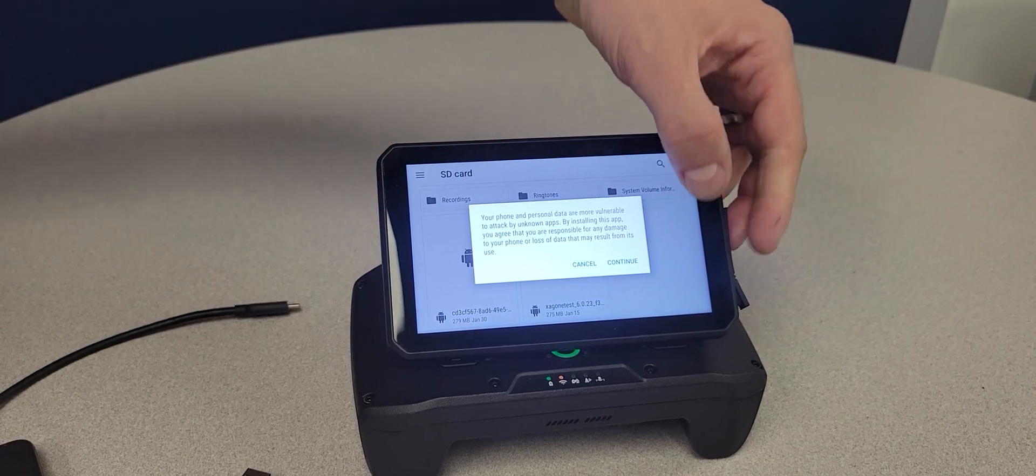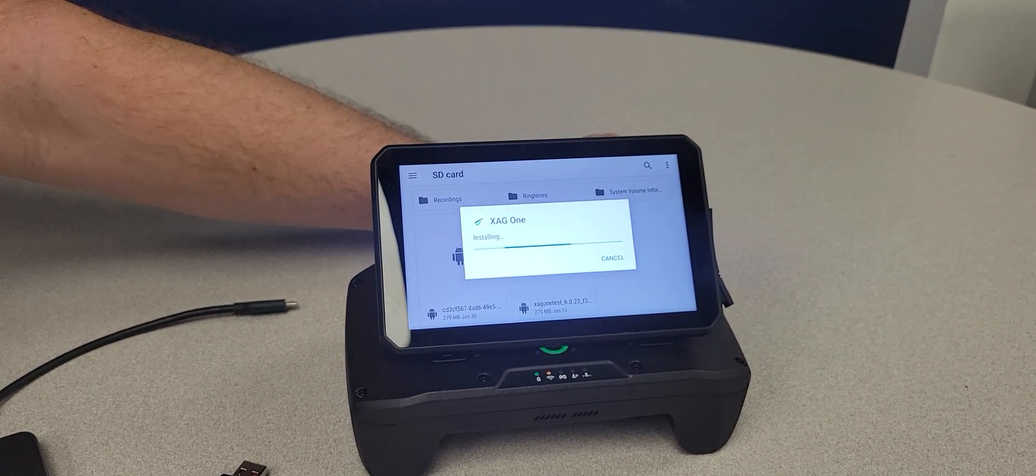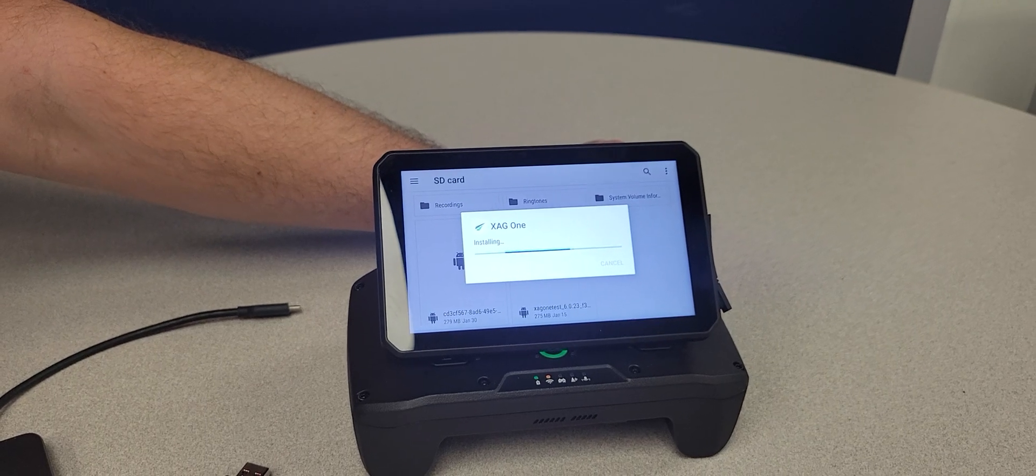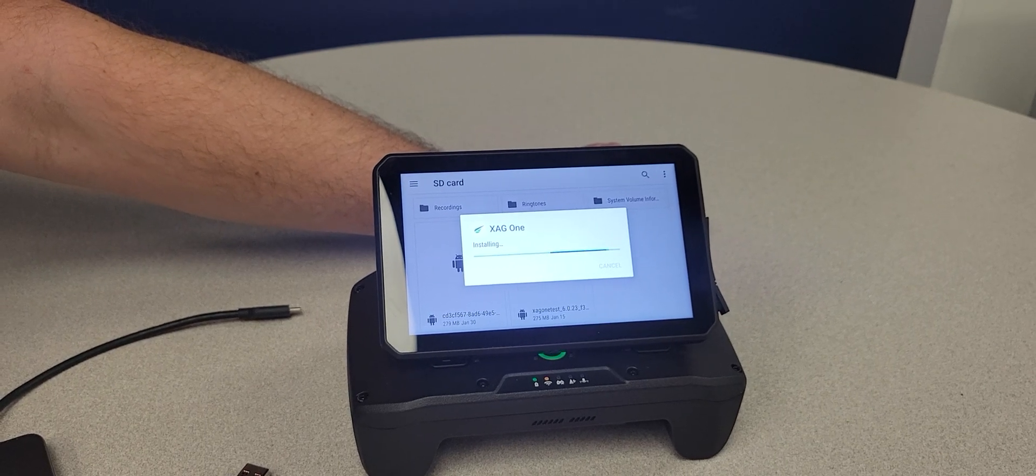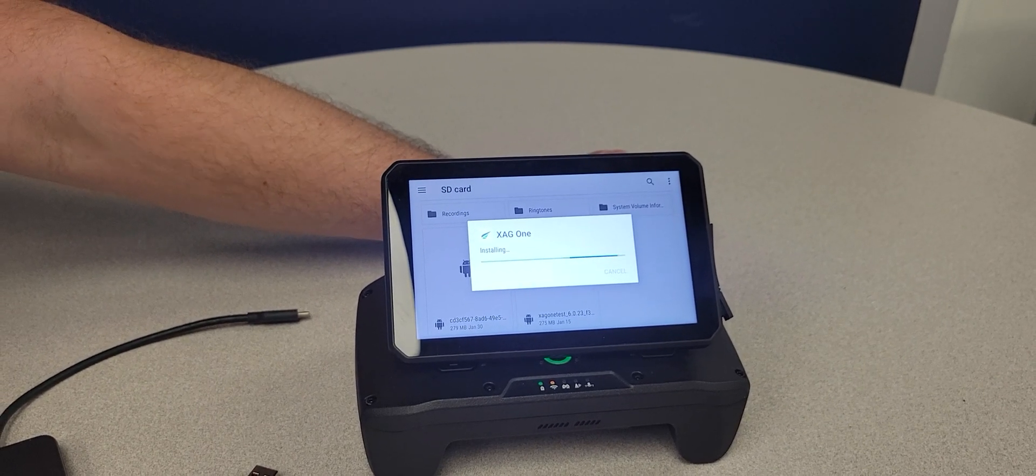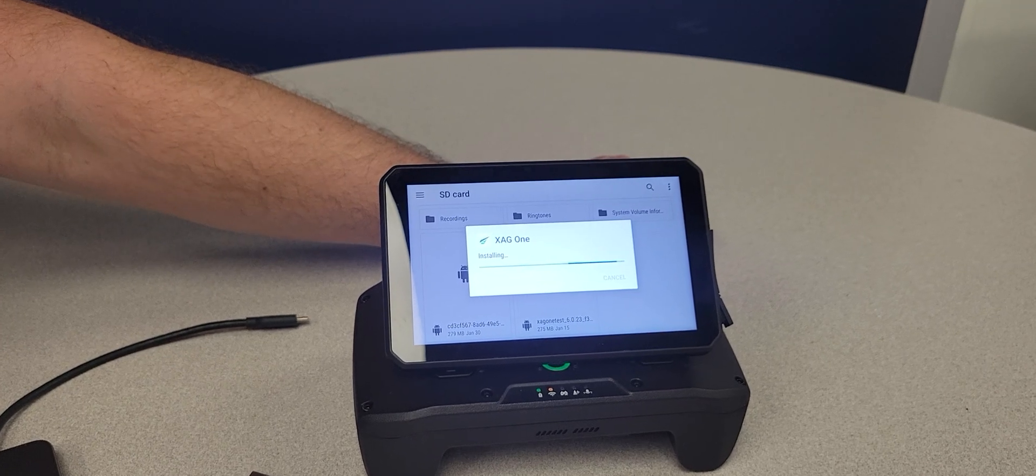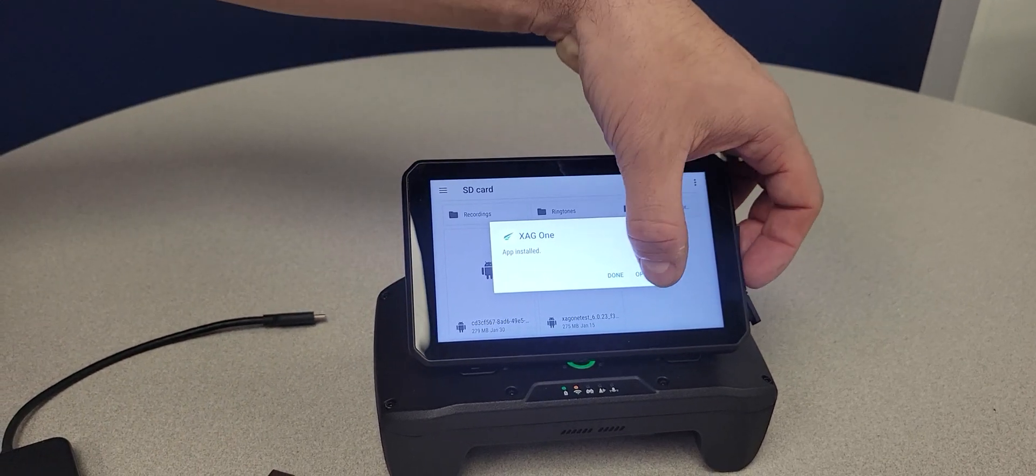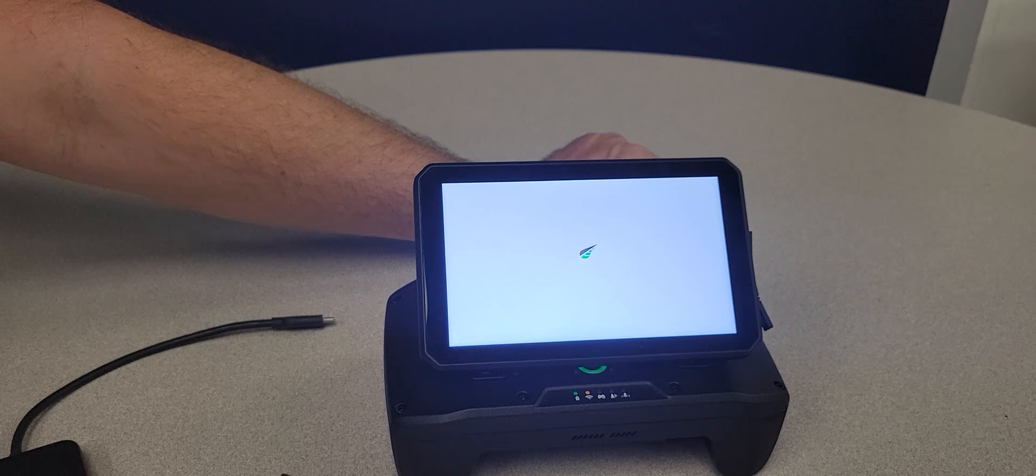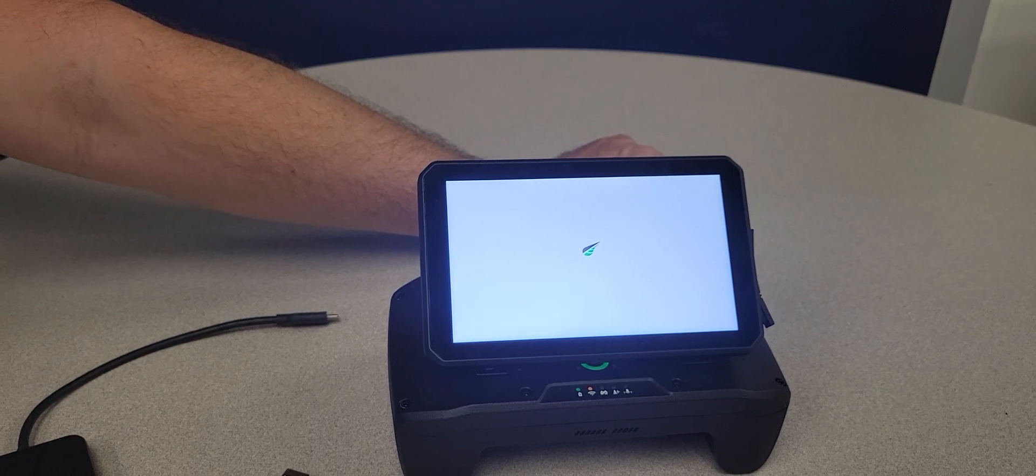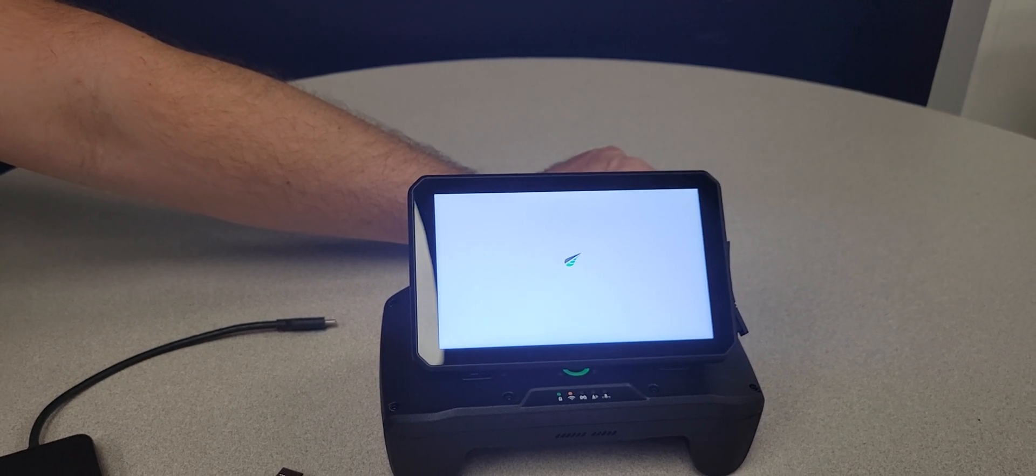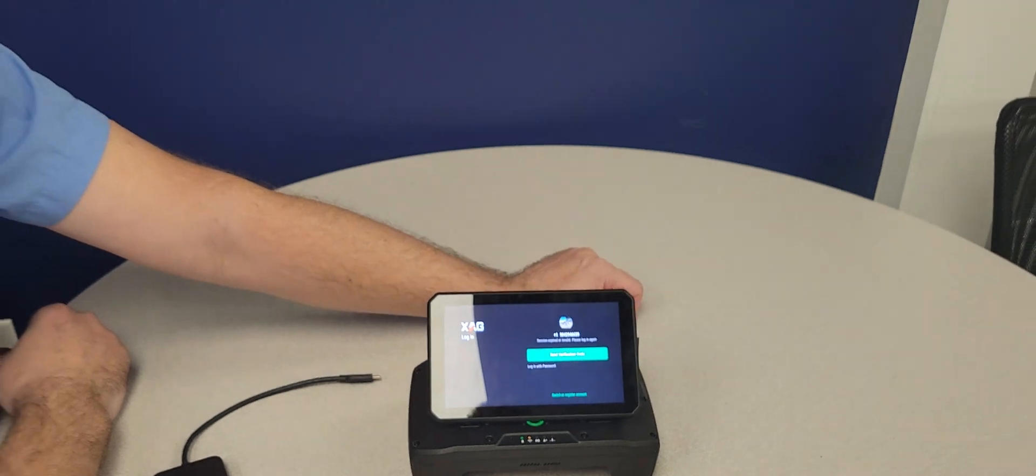We just have to click continue to install. It's going to install the app and it's just going to take a couple seconds to install. And there we go. So you update the app and you might have to log in again once it's installed. There we go. Awesome.